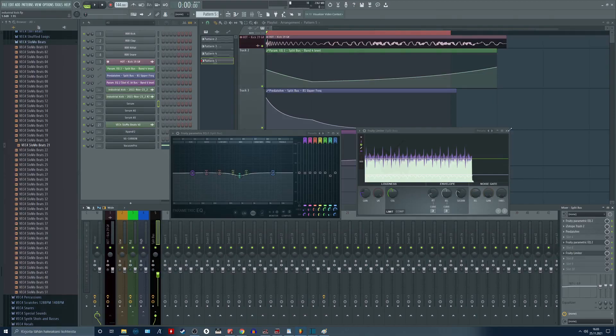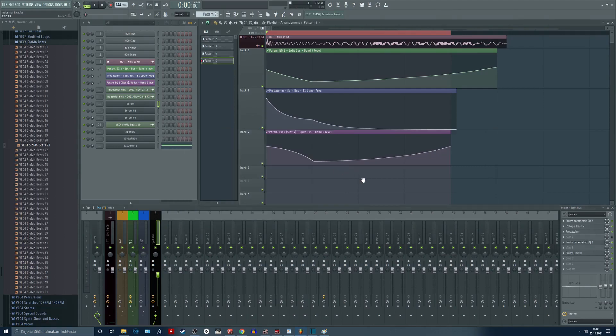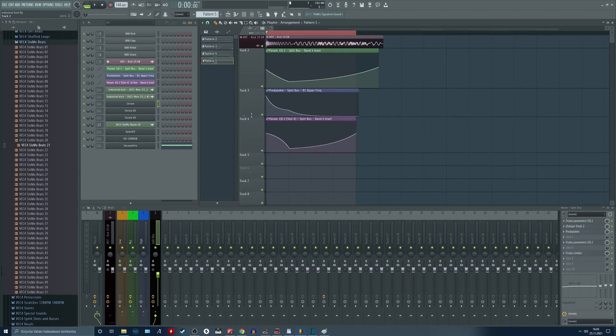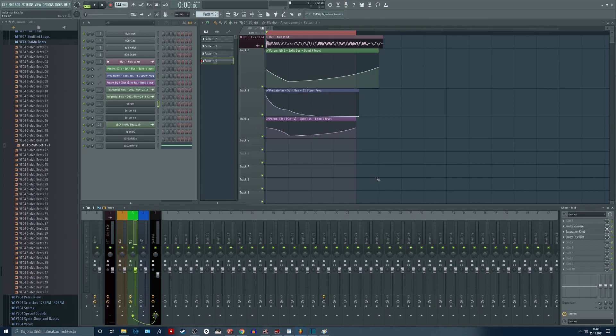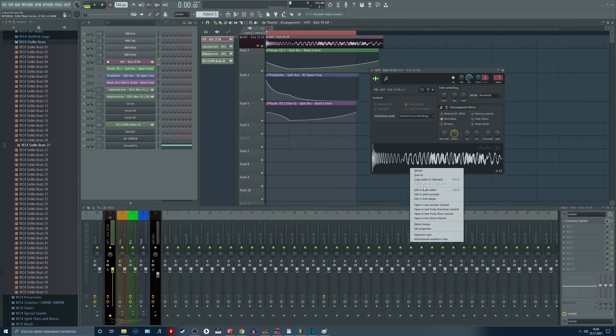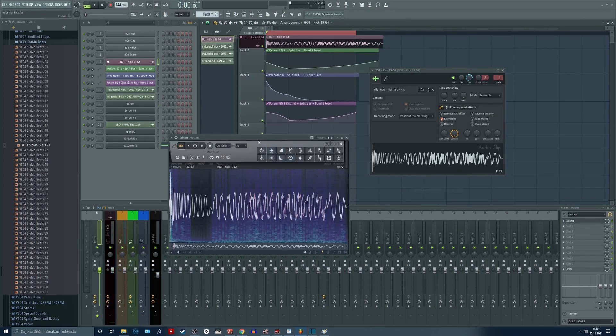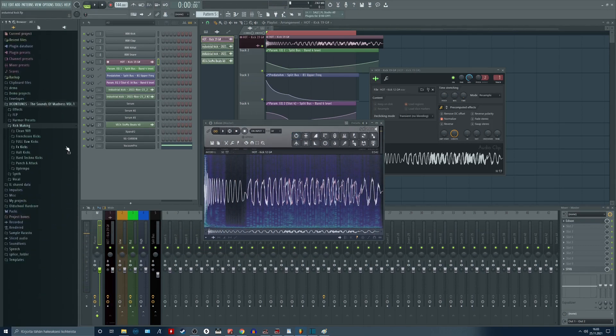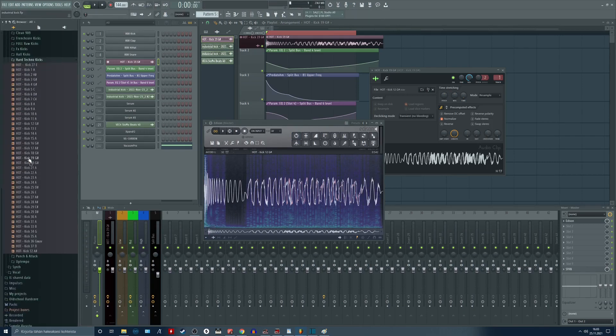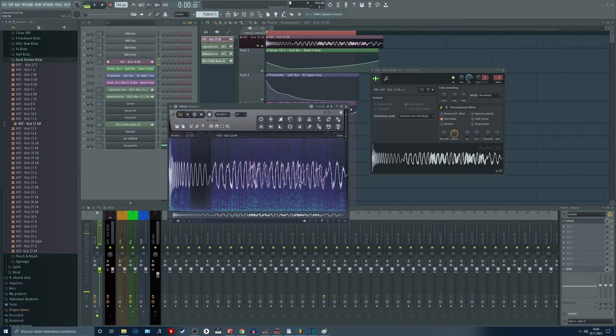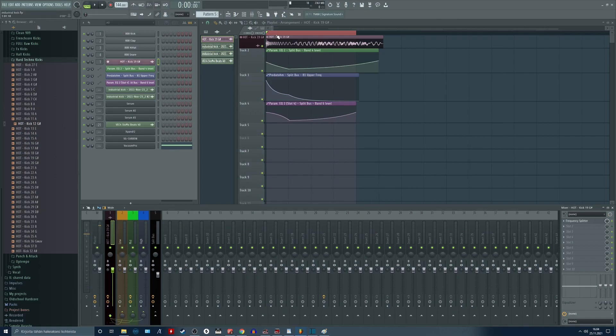Just as an ending note, I want to go over through this whole project generally so you can get a better picture of what these effects actually do. So yeah, the dry sample is here. It is one of my kicks from my sample pack. You can find it from the hard techno kick section. It is this one over here. And the end result sounds like this.